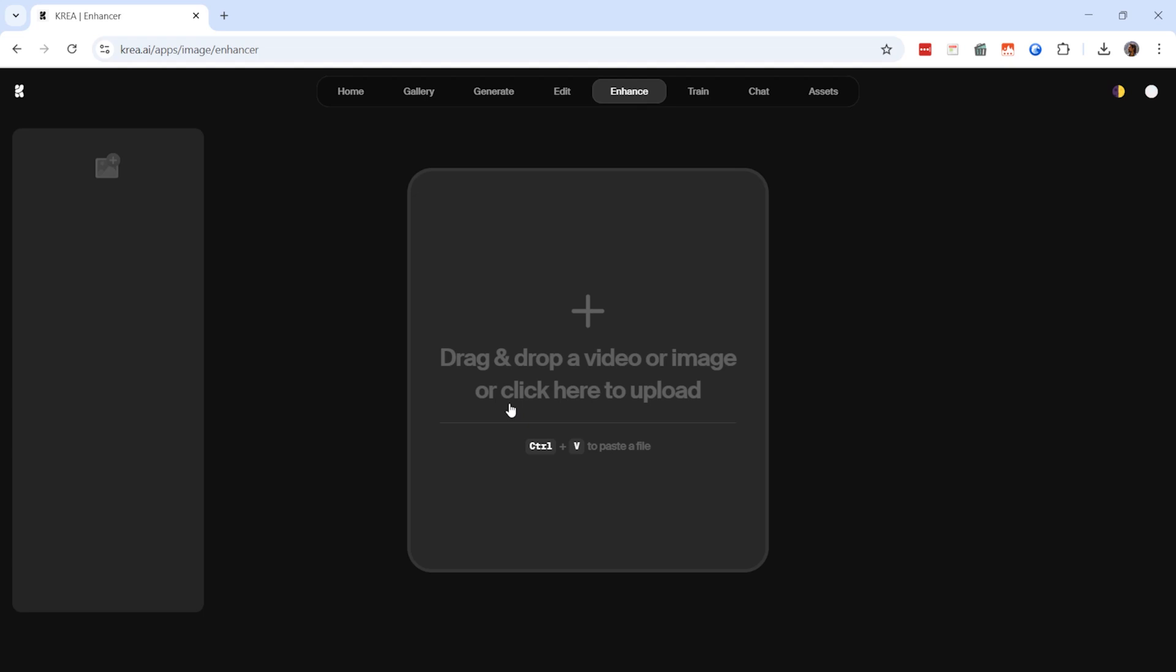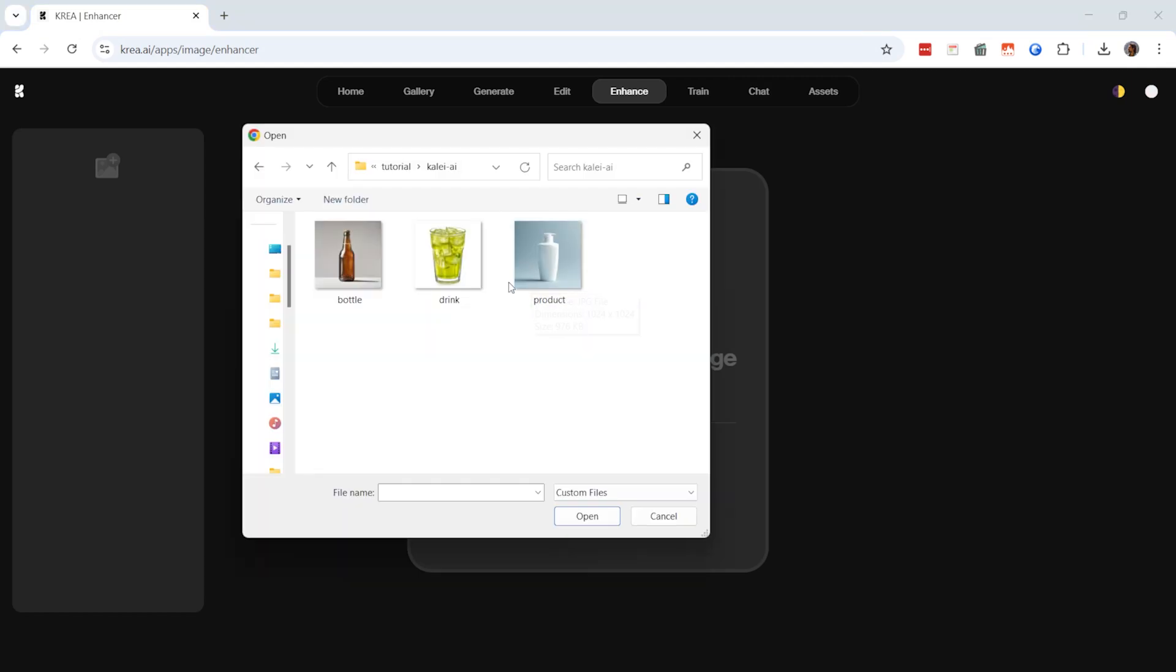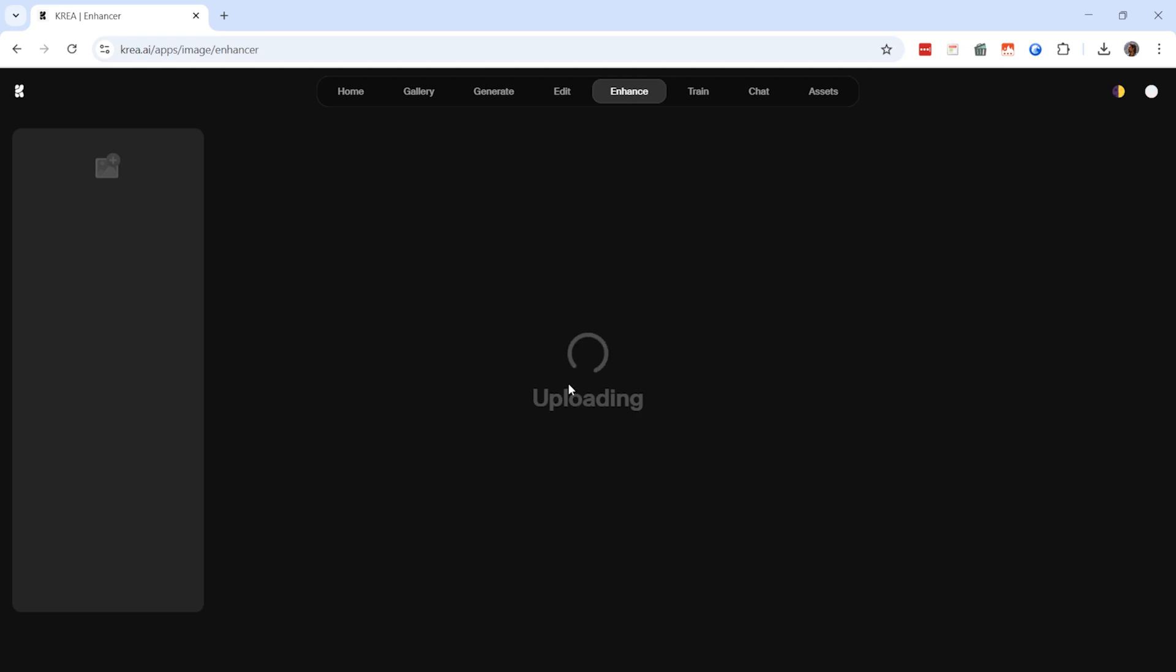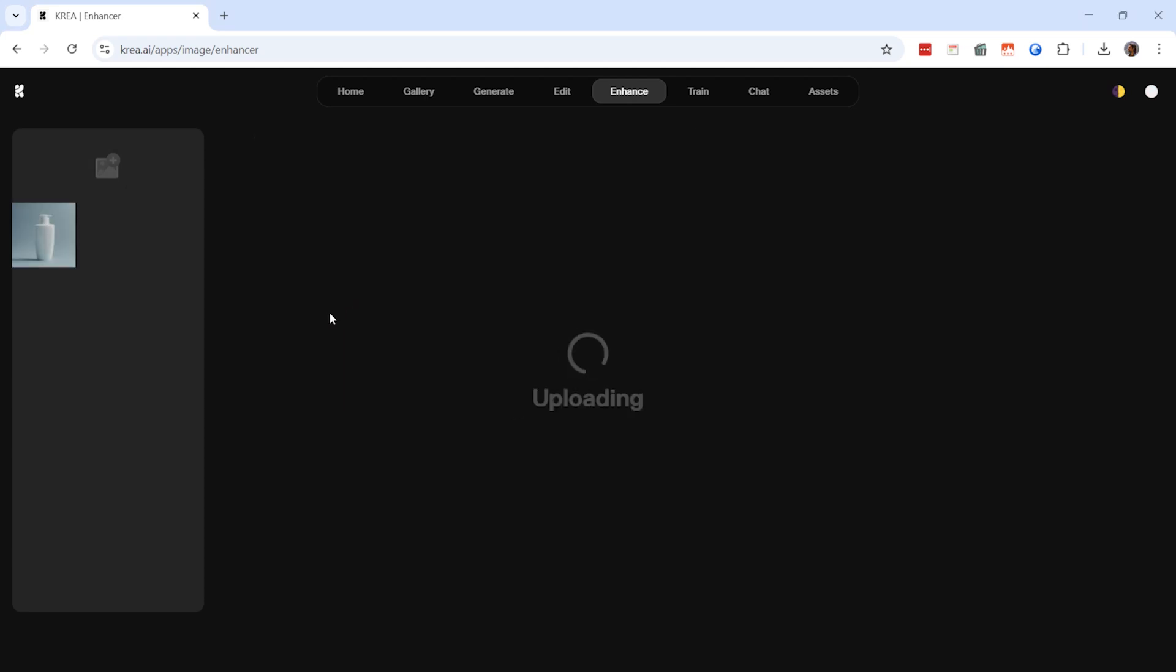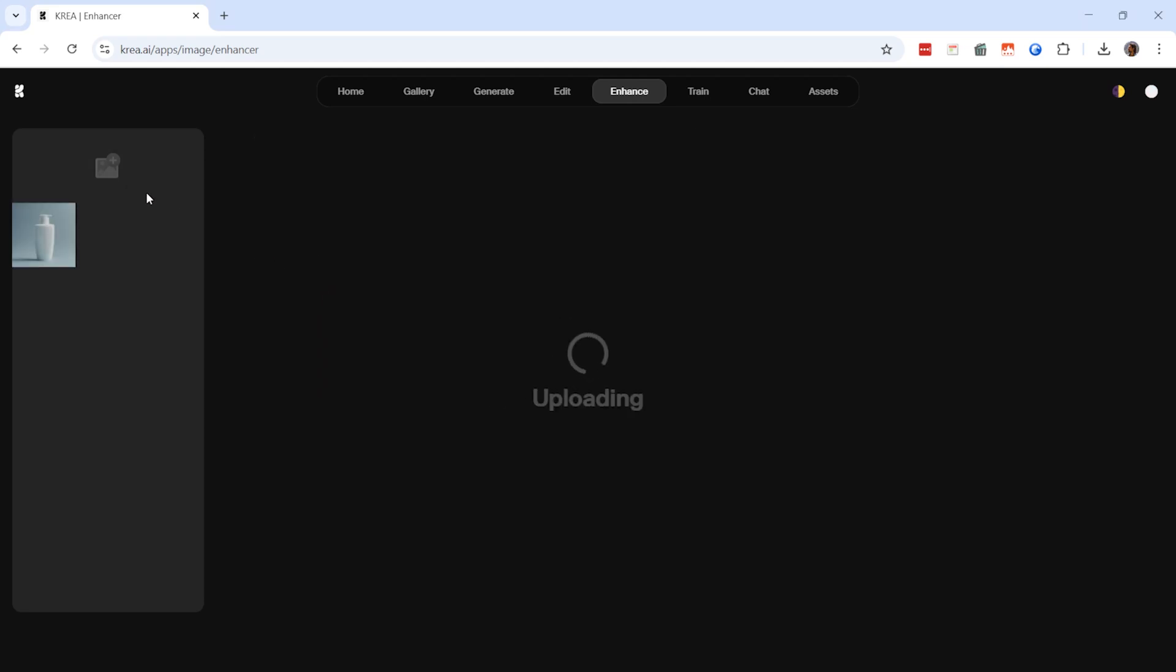There are several ways to upload a photo. You can drag and drop a file from your computer or click on the upload area to select an image manually. For example, let's upload a product image along with a bottle.